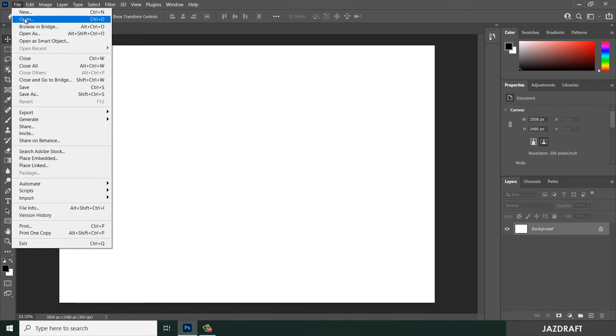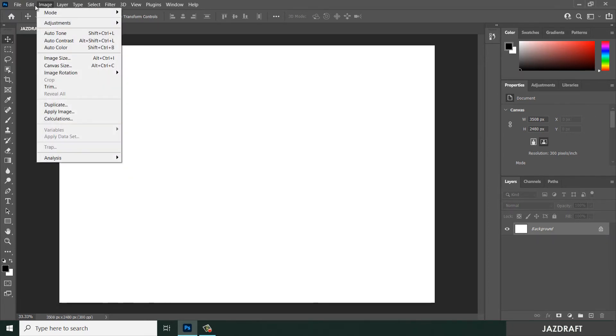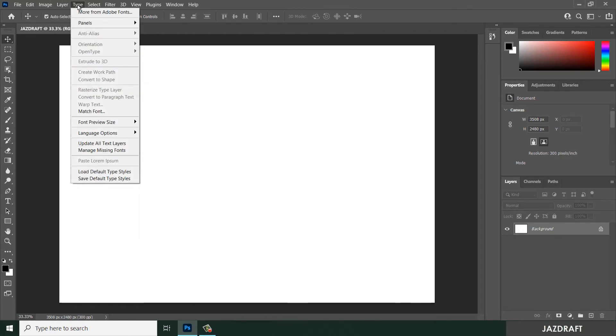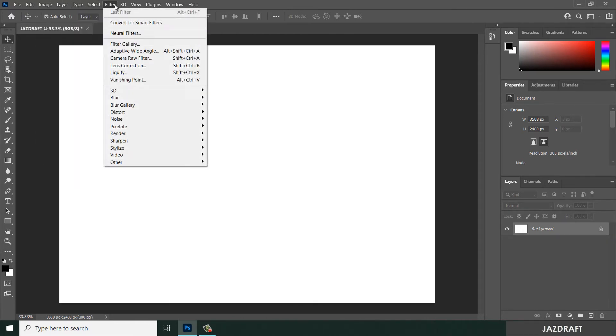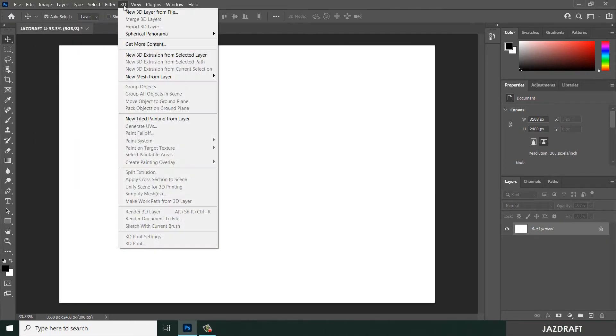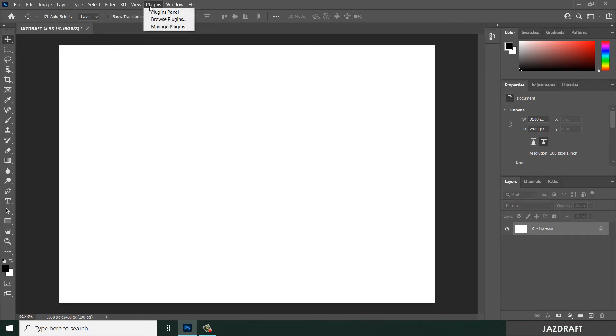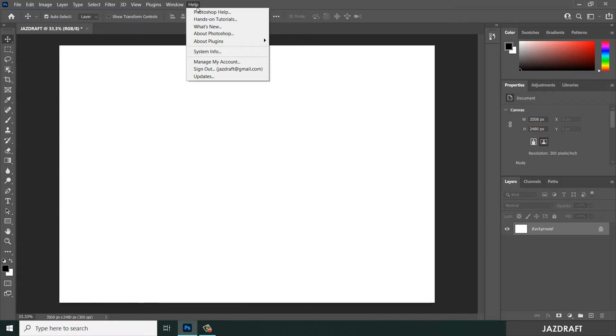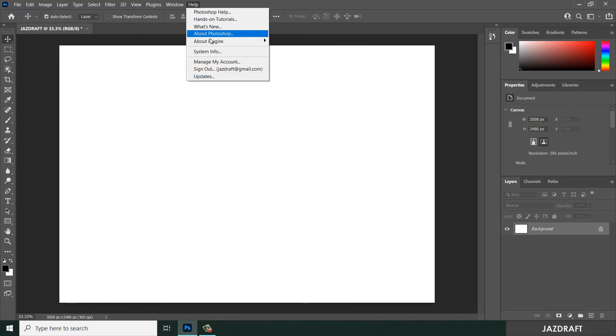There's Edit, also Image, Layer, Type, Select, Filter, 3D if you are working with 3D, View, Plugins, Windows, and Help. If you want to find some solution, say about plugins or windows, you can add some properties to your workspace from here.